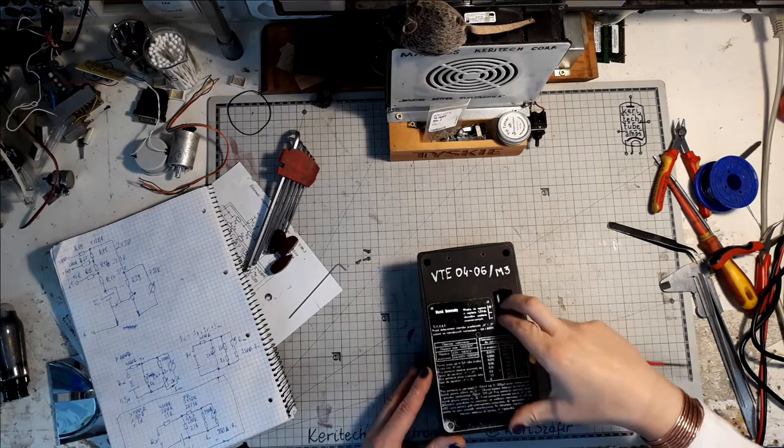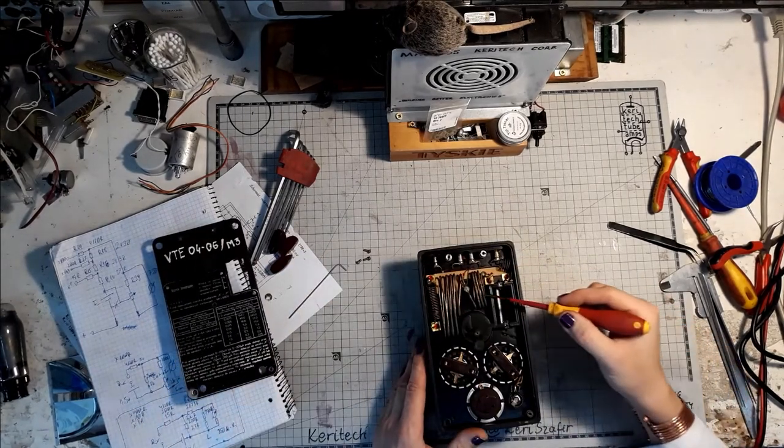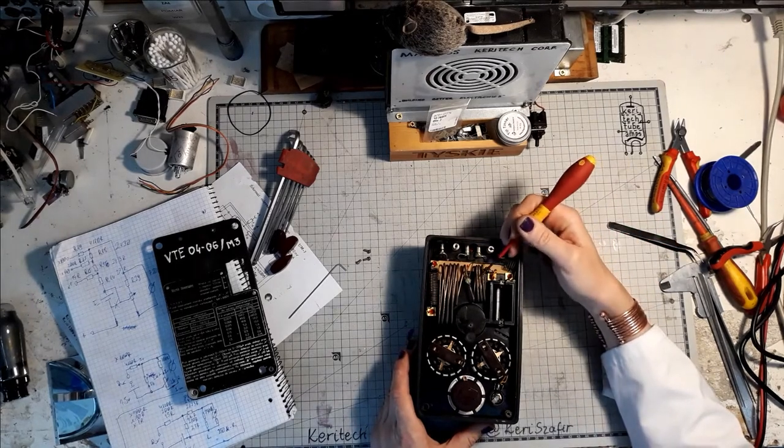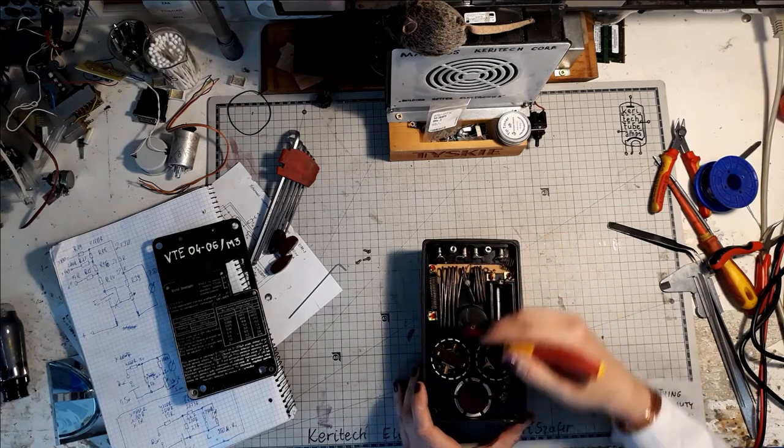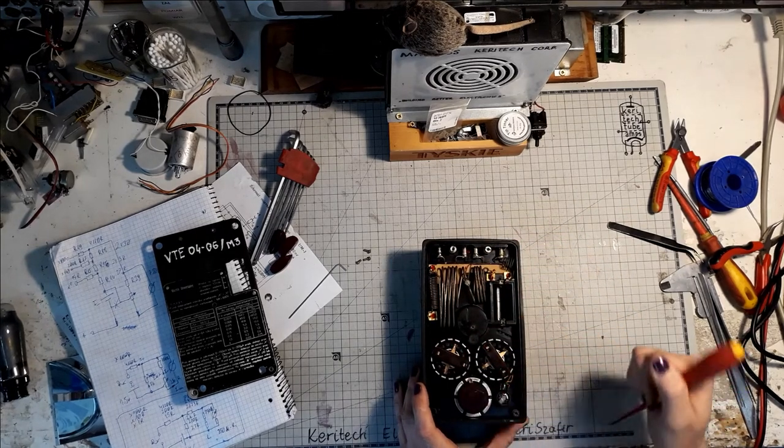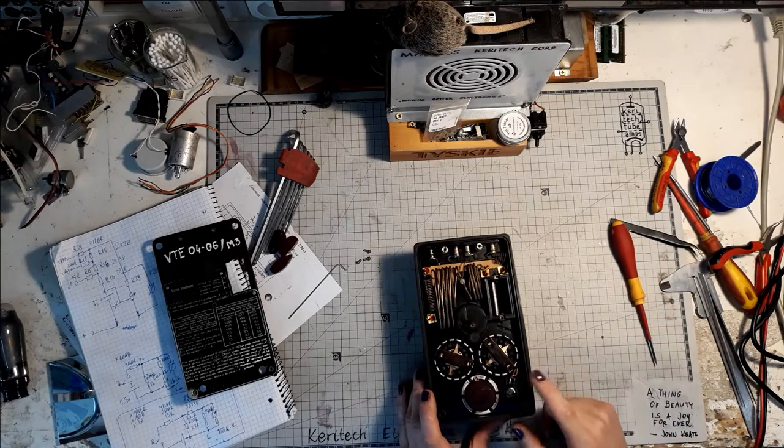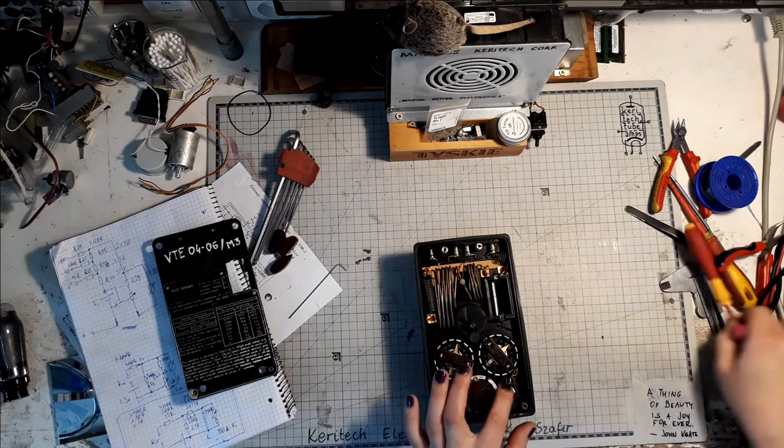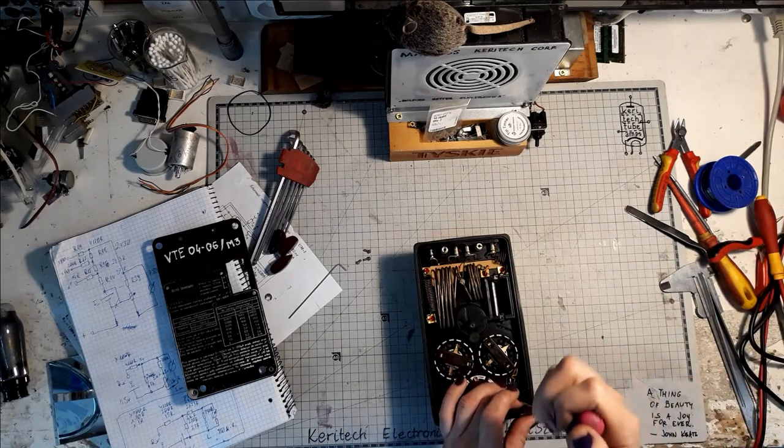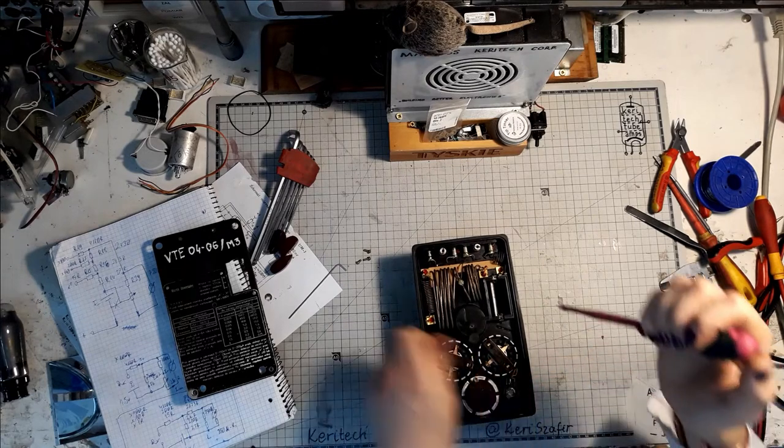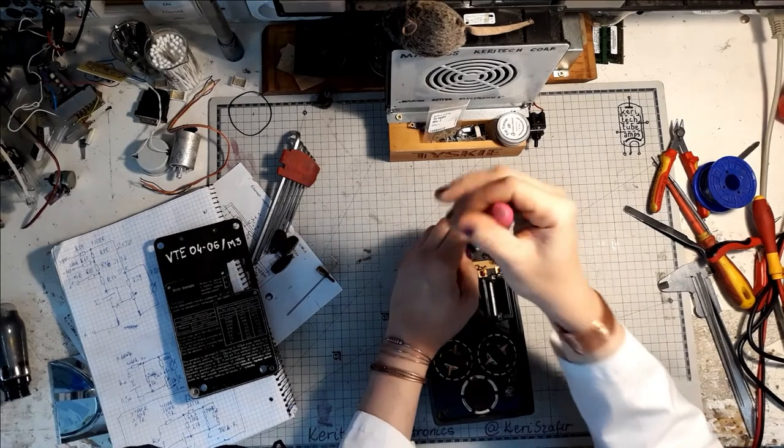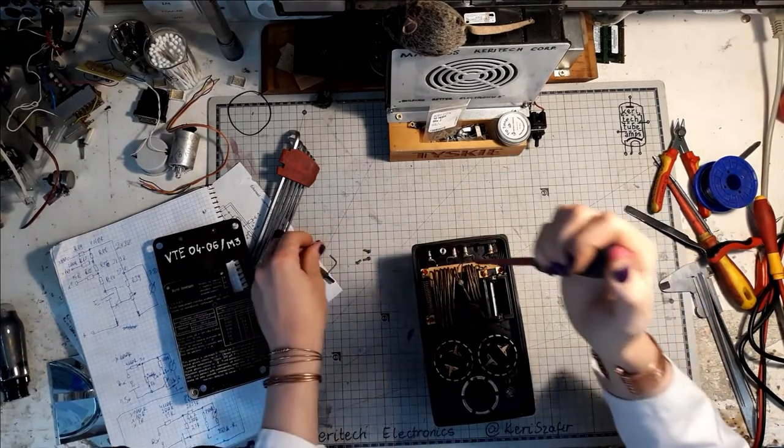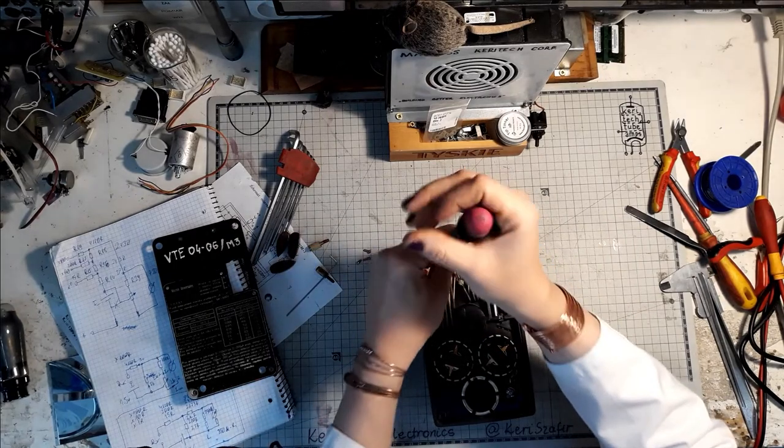Taking off the panels reveals a few shunt resistors for the current measurements here, and the range and function selector switches here. Also an ohmmeter calibration potentiometer. In order to take the multimeter apart some more, we need to remove those three standoffs.